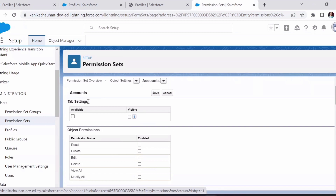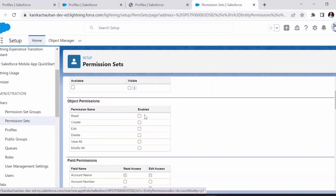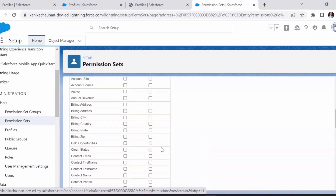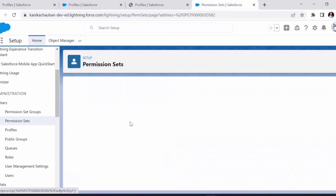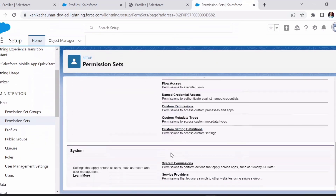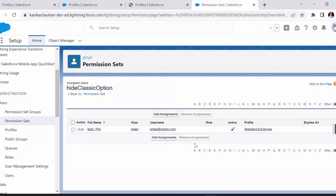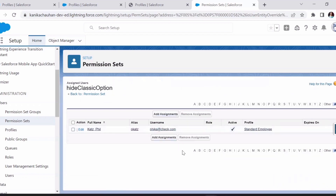For example, opening the Account object in a permission set, I can provide tab settings, manage read, write, create, View All, and Modify All access, and also field-level permissions — which fields are visible or editable. Other settings like custom setting definitions, flow access, and assigned apps are also managed here. From the Manage Assignment option we can add the users to whom we want to assign this permission set — select the user, click Assign, and the access is enhanced.